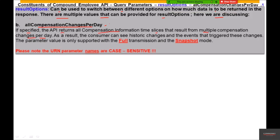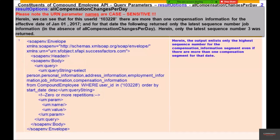If specified, the API returns all compensation information time slices that result from multiple compensation changes per day — returning all slices for that particular day, not only the latest one. The consumer can see historic changes and events that trigger those changes. The parameter value is only supported for full transmission and snapshot mode. Note that the URN names are case sensitive. The parameter value is not supported for delta mode.